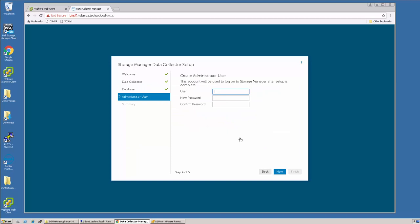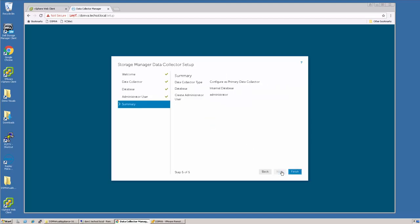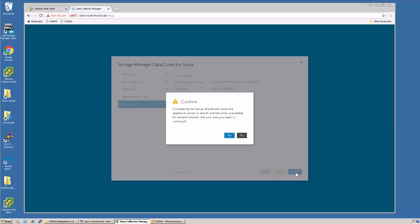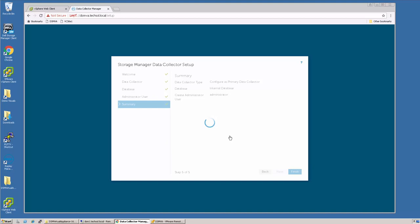The next step, I will create the administrative user. Click Next. Specify a password and say Next. And Finish. Confirm which will restart the appliance.